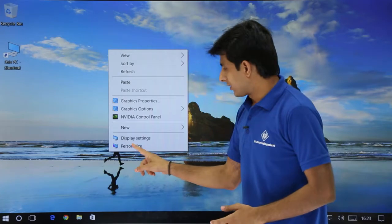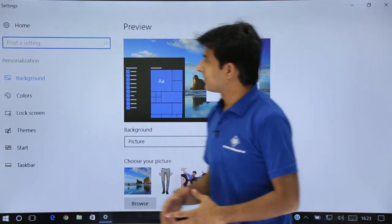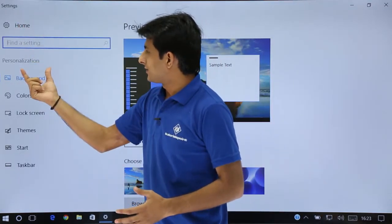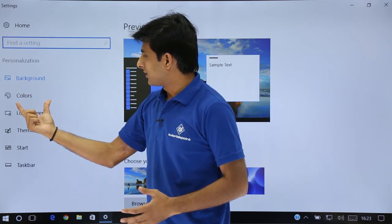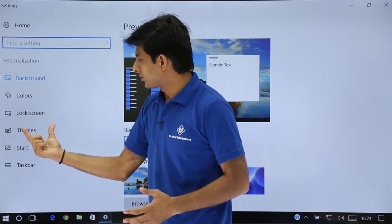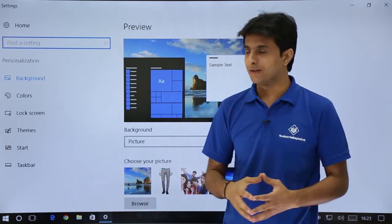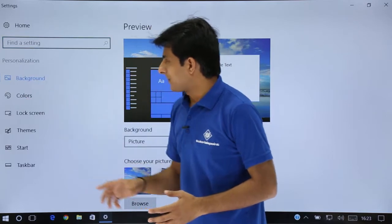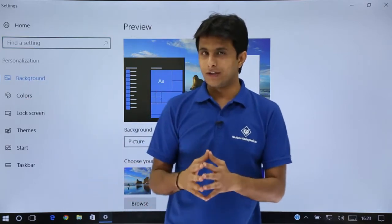If I click on this personalize option, I will get this settings part as desktop background, colors, lock screen and so on. These are different options. I will click on background because I want to change the background of the screen here.